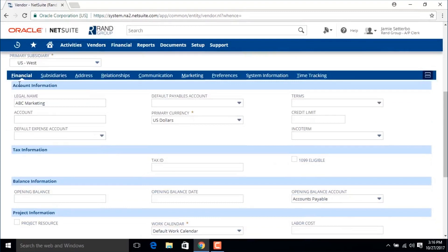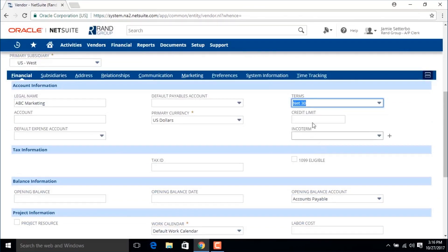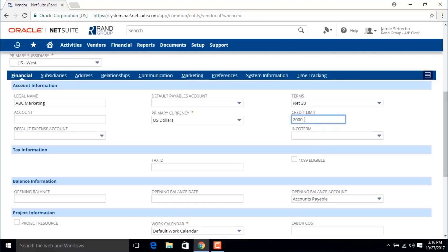Down here in the financial subtab we can choose the default payment terms for this vendor and we can set our credit limit. Your credit limit here should be the sum of the credit limit for all subsidiaries that do business with this vendor.